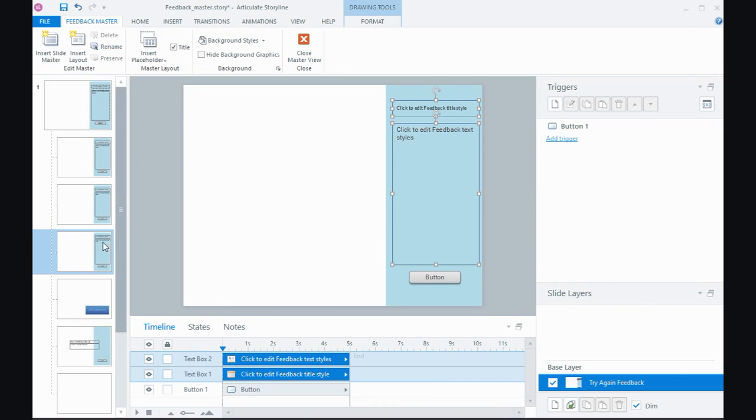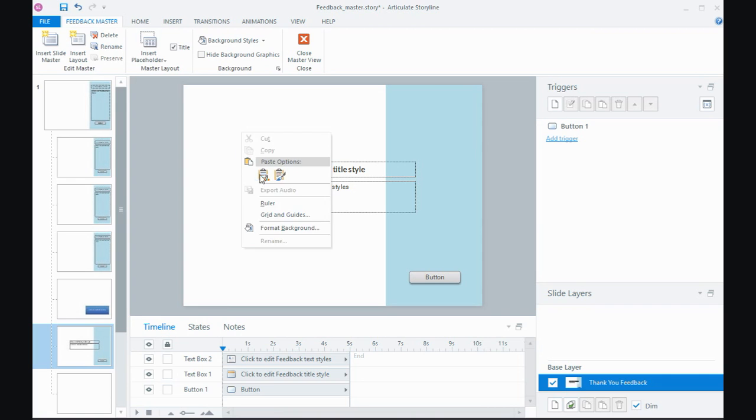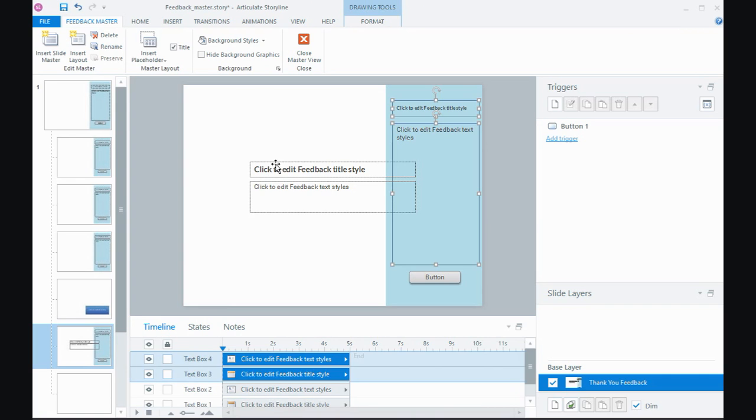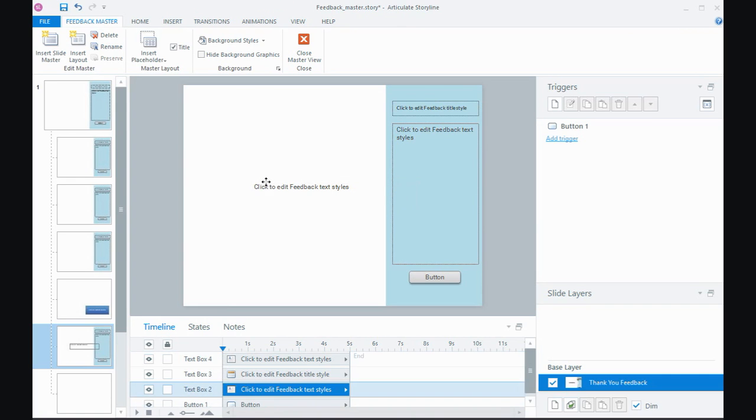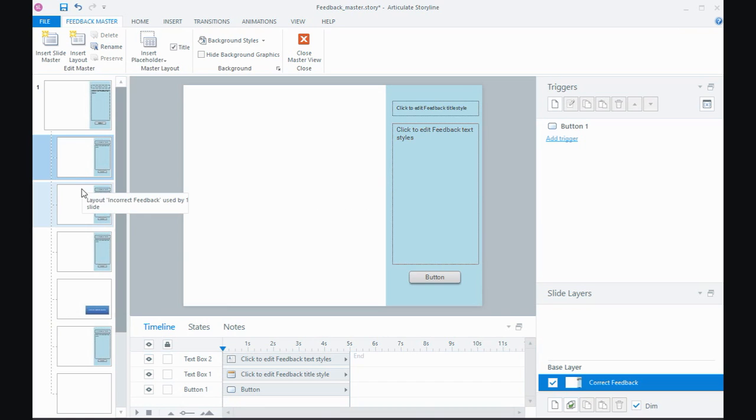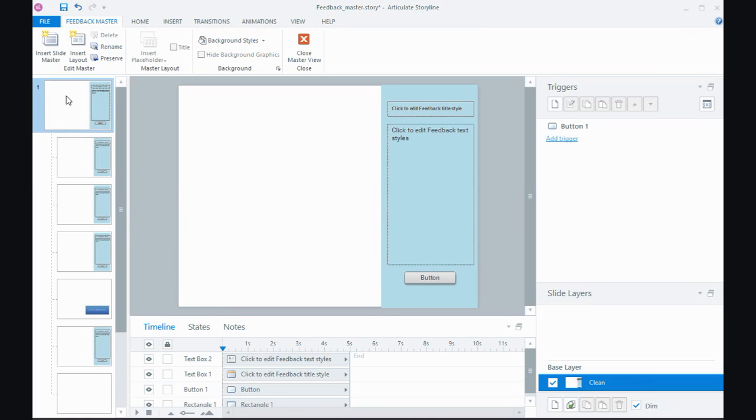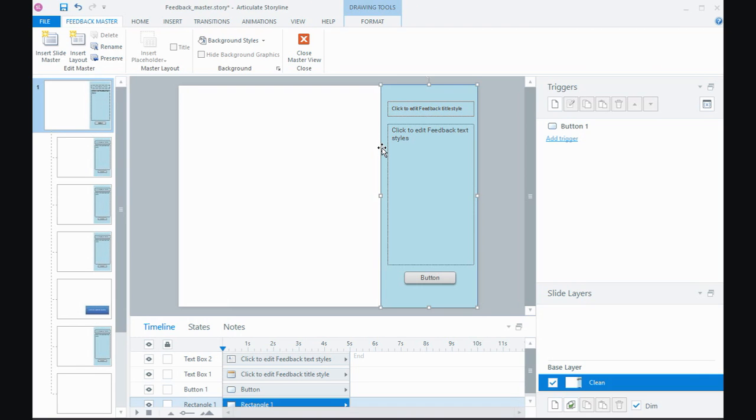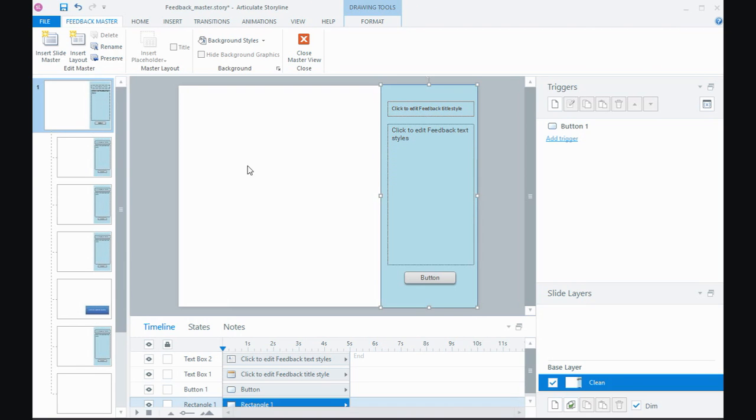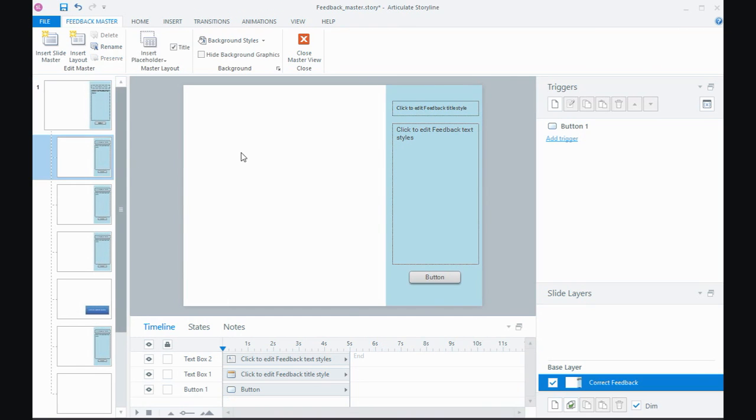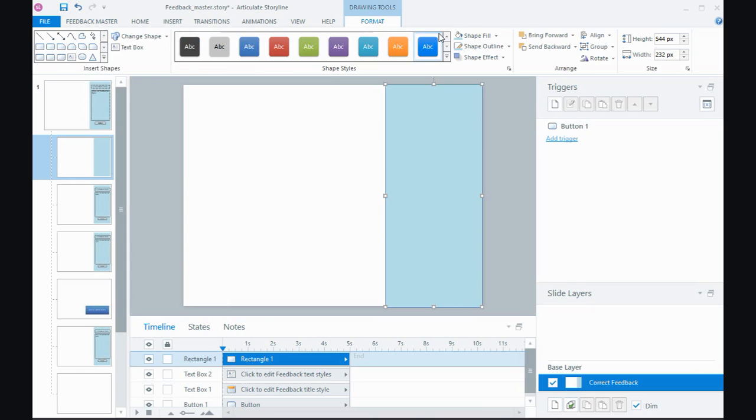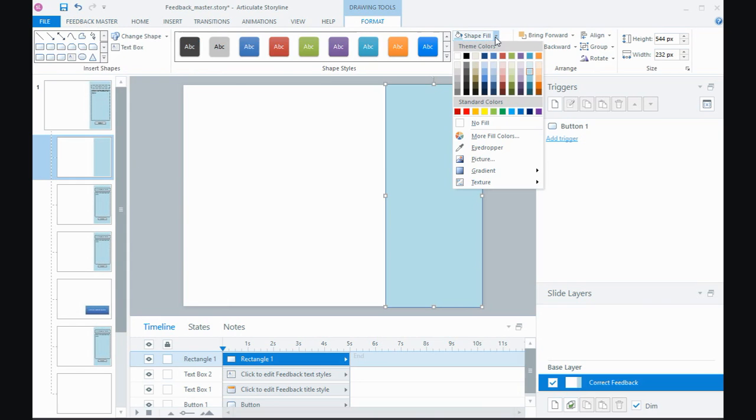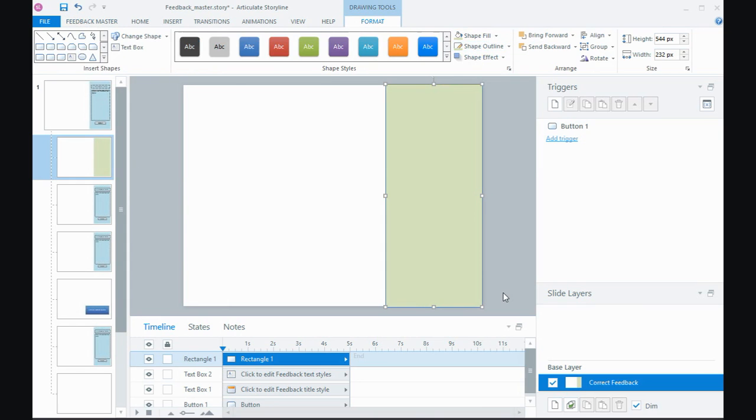Now sometimes you might also like to have a different color for the different feedback layers so maybe correct and incorrect we might like to do red and green. Now at those layout levels I can't select the shape either. So the way around that apart from creating another set of feedback masters is from the top layout I'll select the box from there I'll copy it and I'll paste it on what would be the correct feedback layer. Now it's the same color so I could go to the format tab and I could change the fill and the outline.